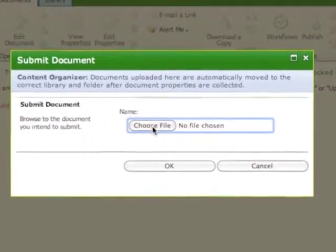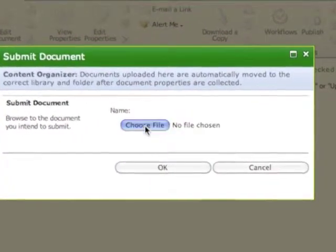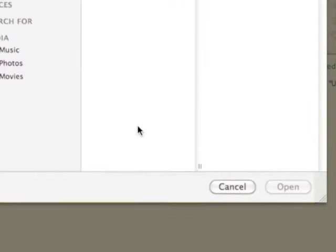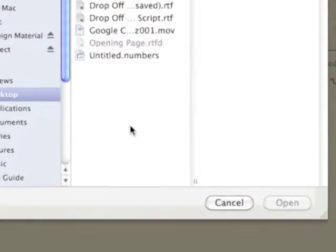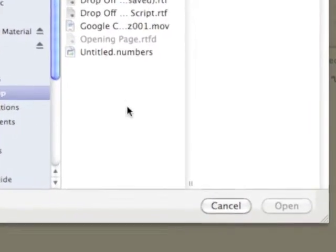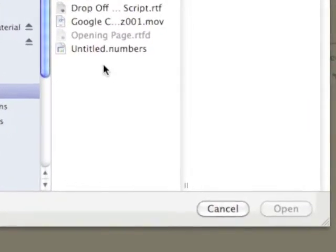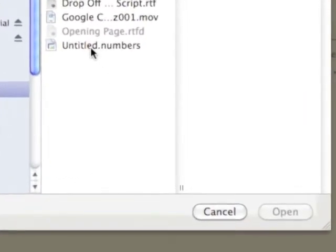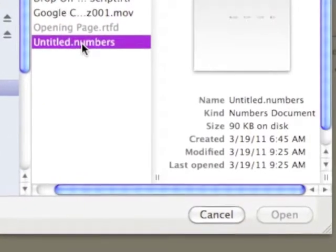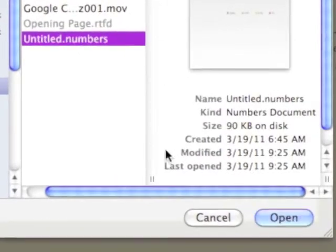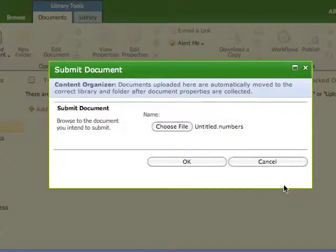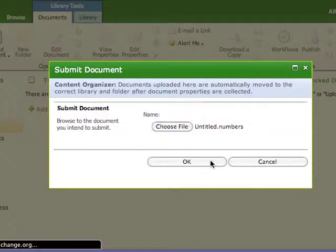Single left-click on the Choose File button to browse for the document that you intend to upload, single left-click on the document, and then single left-click on the Open button. Your document selection should now be confirmed by single left-clicking on the OK button.